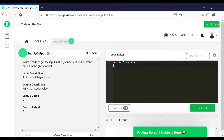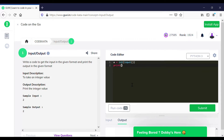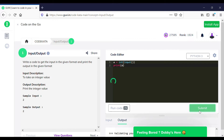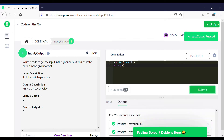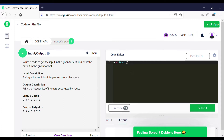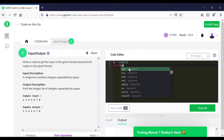This is a pretty simple problem where we get the input and output as an integer data type and we print them. We will move to the next question. In the second question, we are required to get an input of several values and print the same.